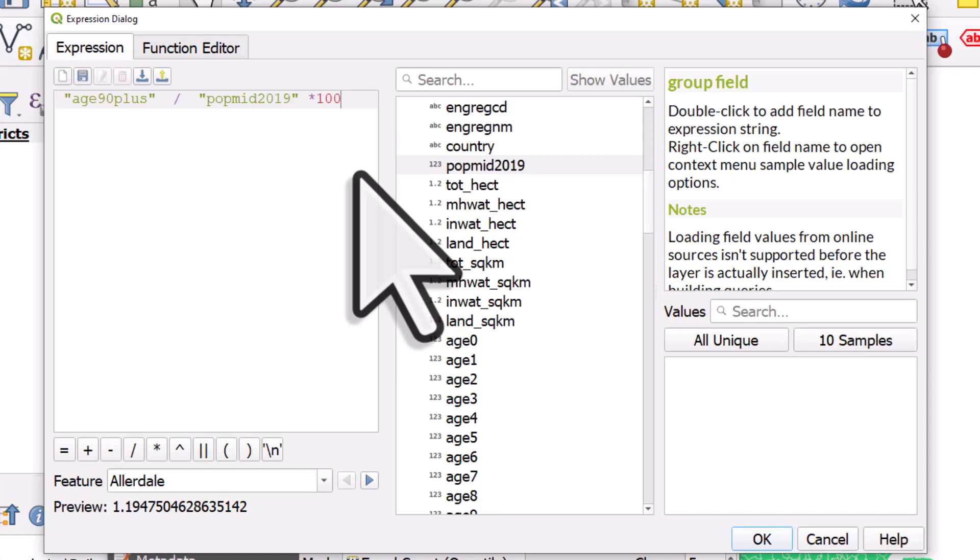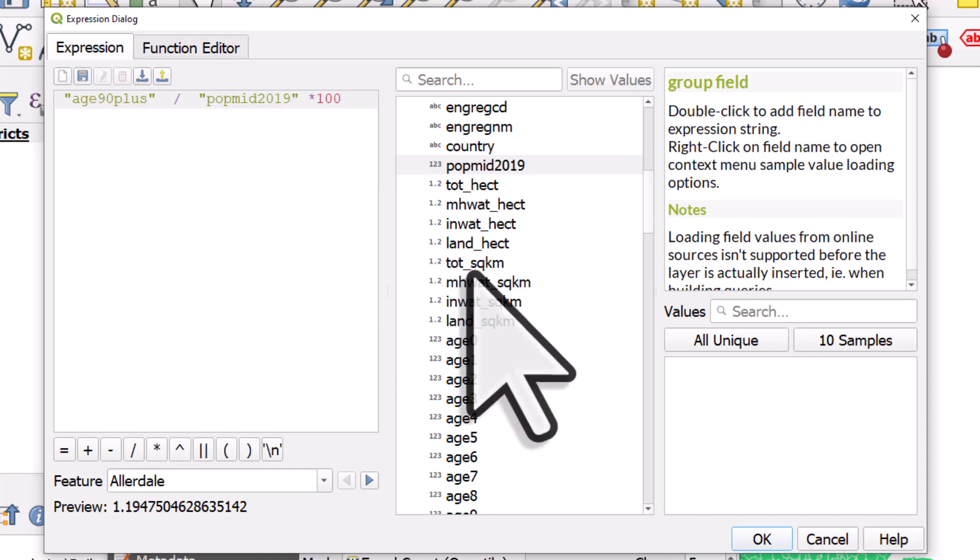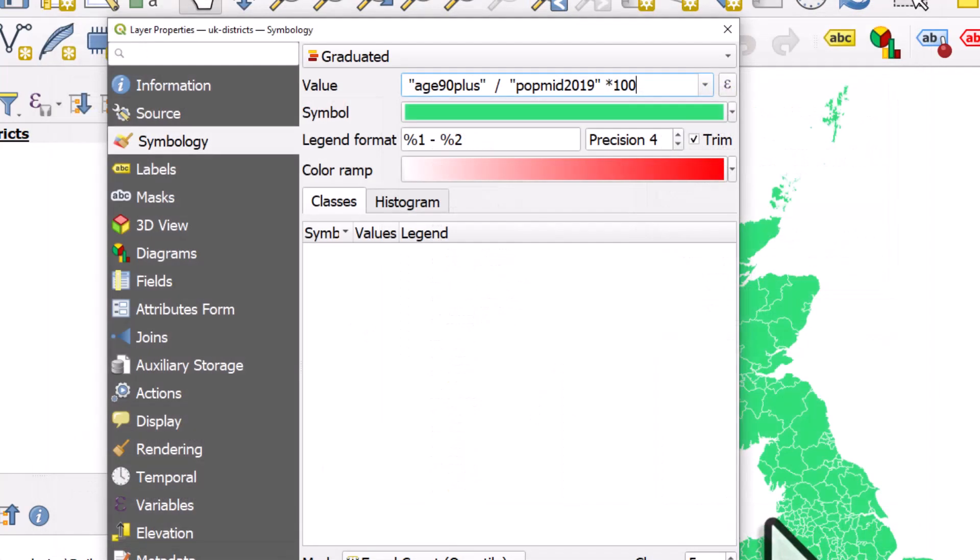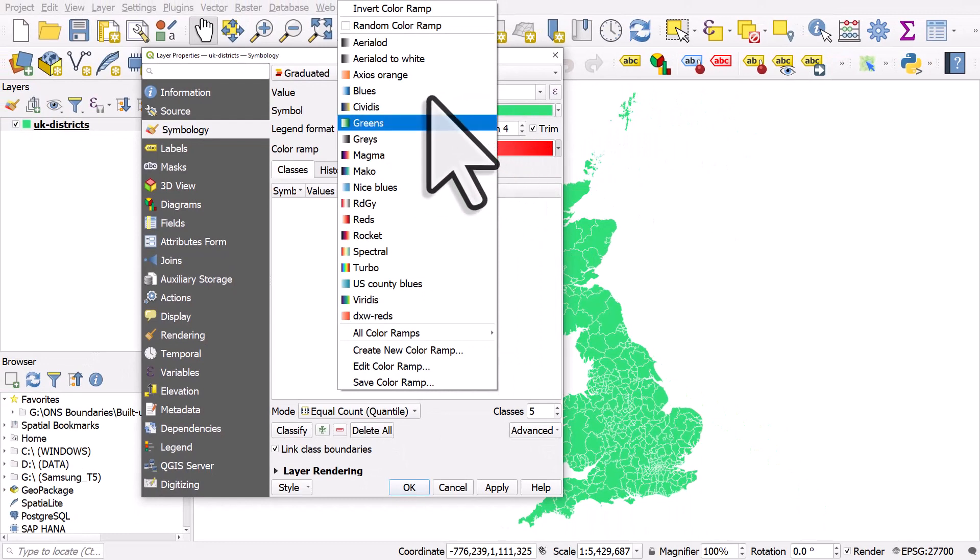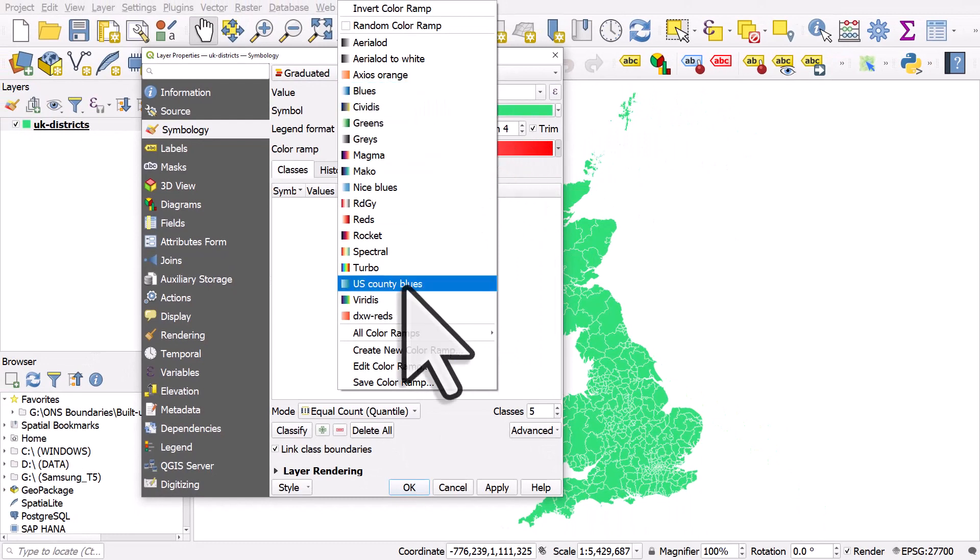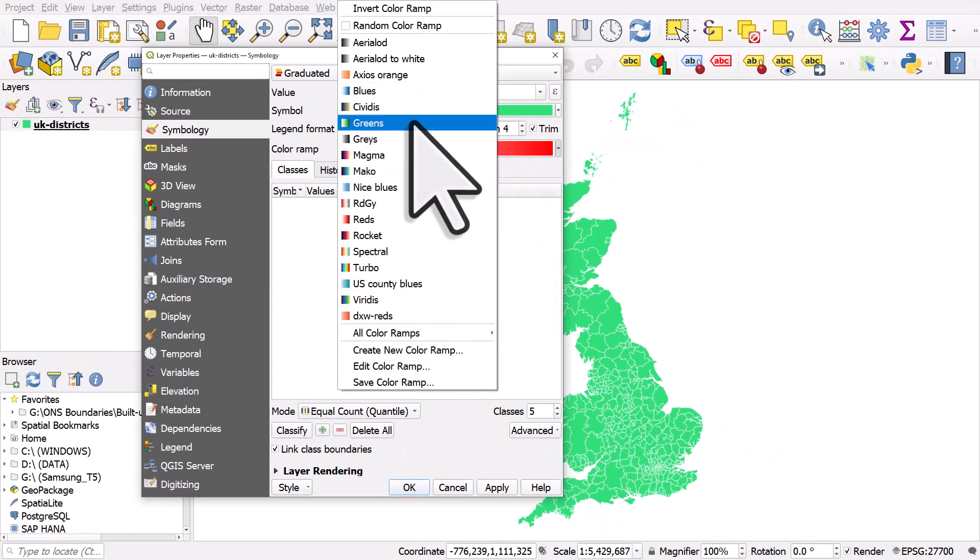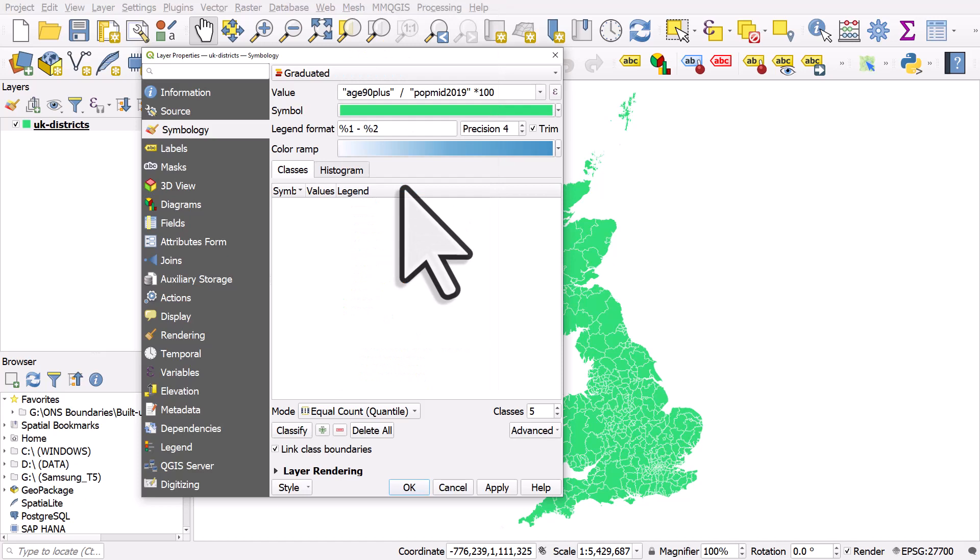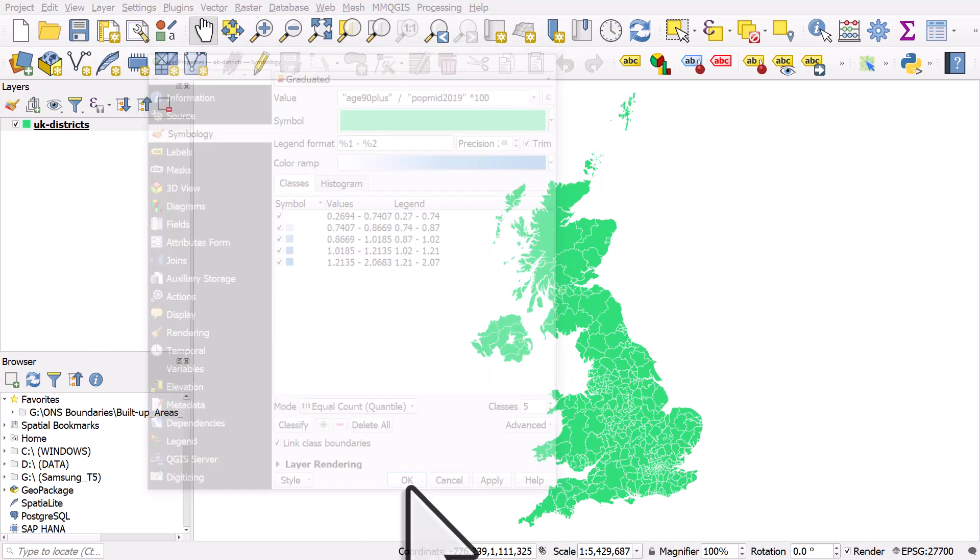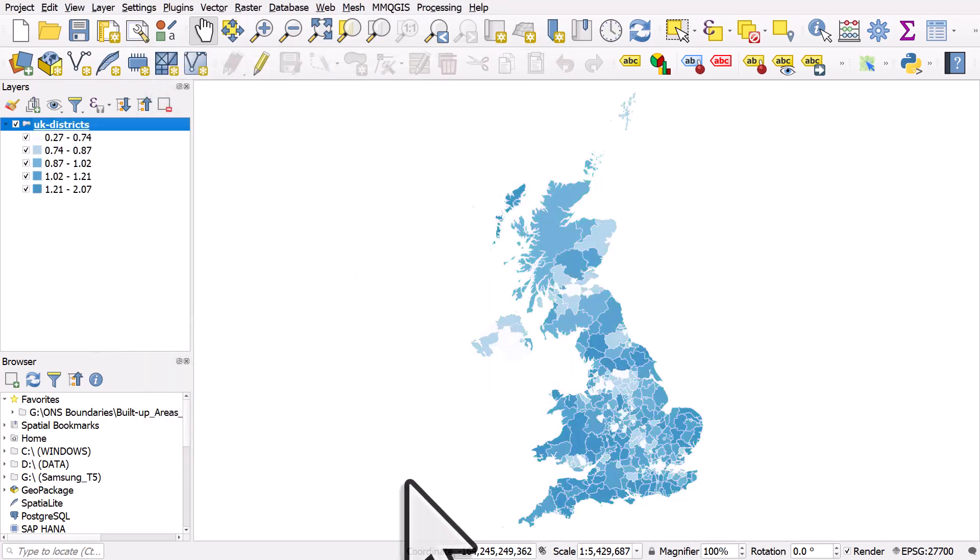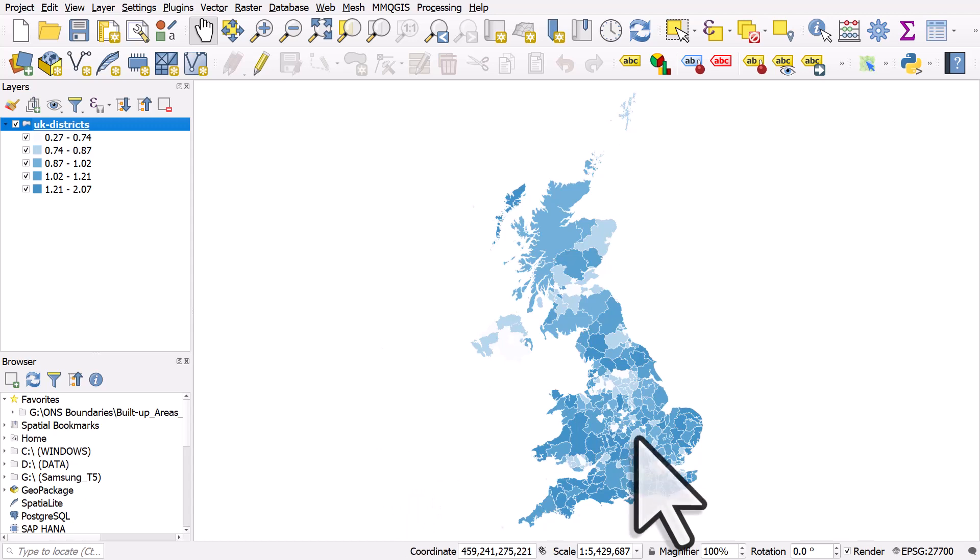To get a percentage figure. If I click okay, let me change the color ramp, change it to the color scheme called nice blues, I'll click classify and then okay. And then we get a graduated color scheme showing the percentage who are 90 plus in each area. So that didn't create a new variable.